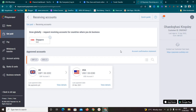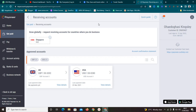If you haven't signed up for a Payoneer account yet, I'll try to leave a link to sign up in the description box below. If I didn't leave the link, ask me in the comment section and I'll give you the link. If you already have an account, that's fine.